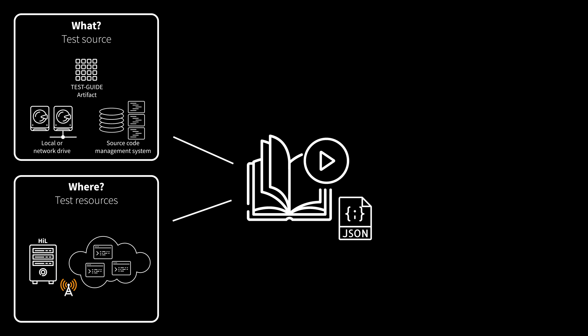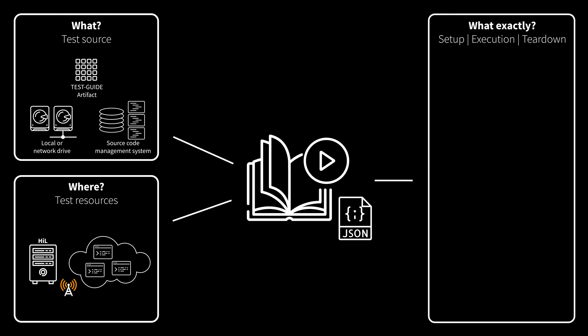New in playbooks is the division of the test source into three parts: setup, execution, and teardown. Execution contains the actual test cases, while setup and teardown are executed before or after the execution part.